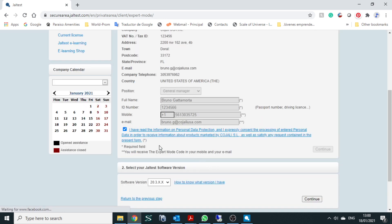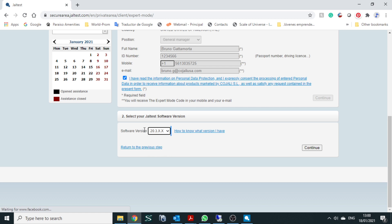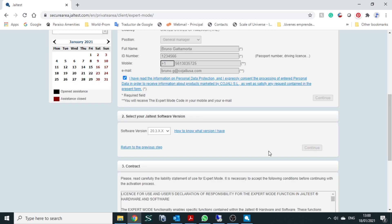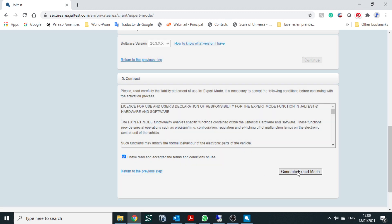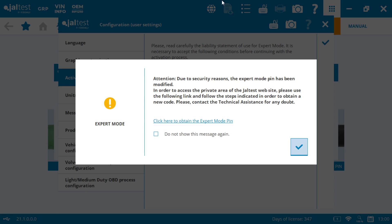It's going to say select what version you're running here. It's going to allow you to select the version which one you want. In this case, it's going to be 21.1 and we're going to press continue. After this point, it's going to automatically go to the contract. I have read, accept the terms and generate expert mode. Once we click on generate expert mode, it's going to send us, as I told you before, a text message or an email with that code.